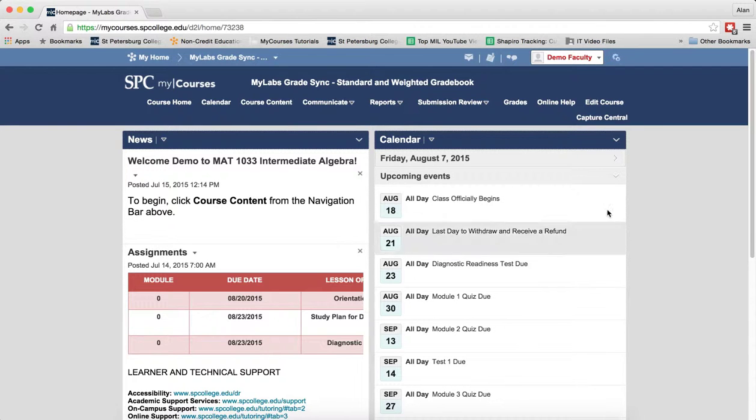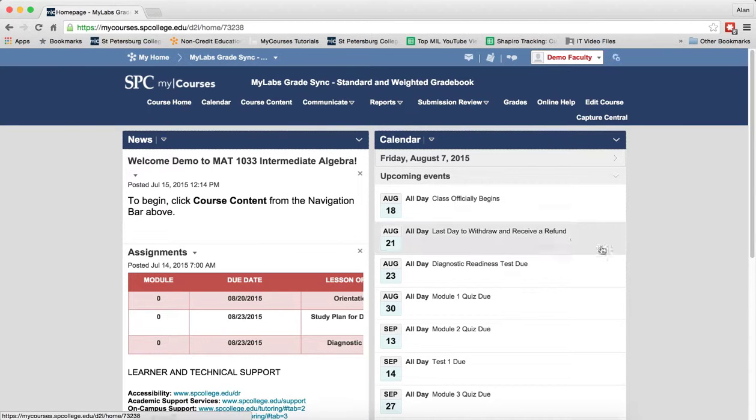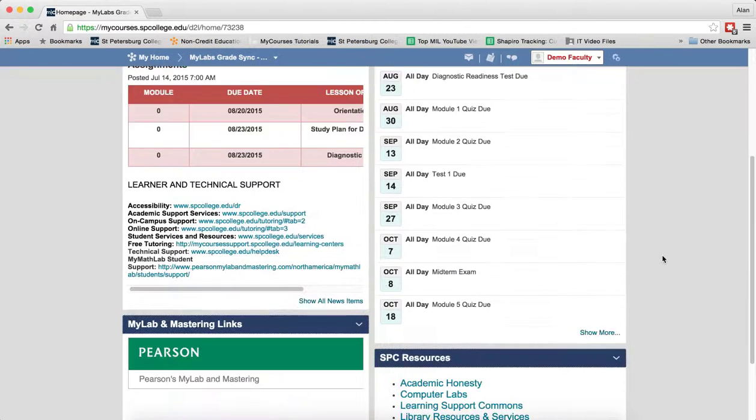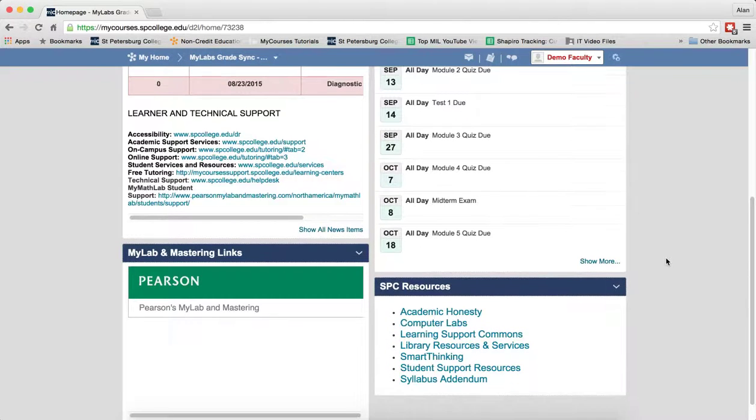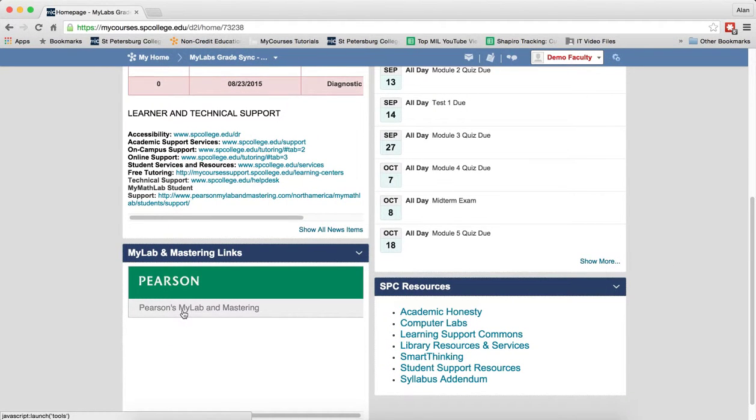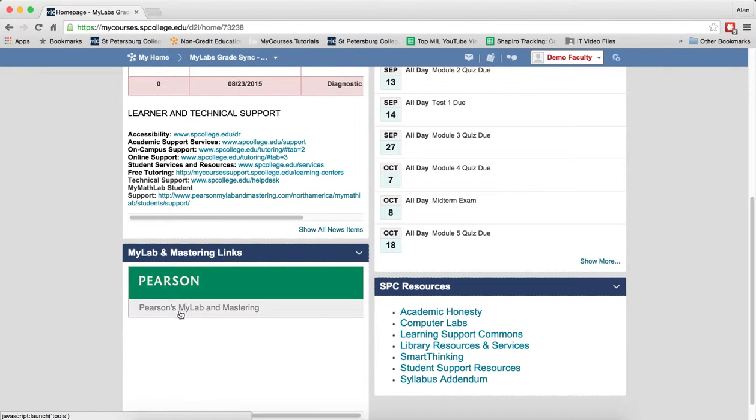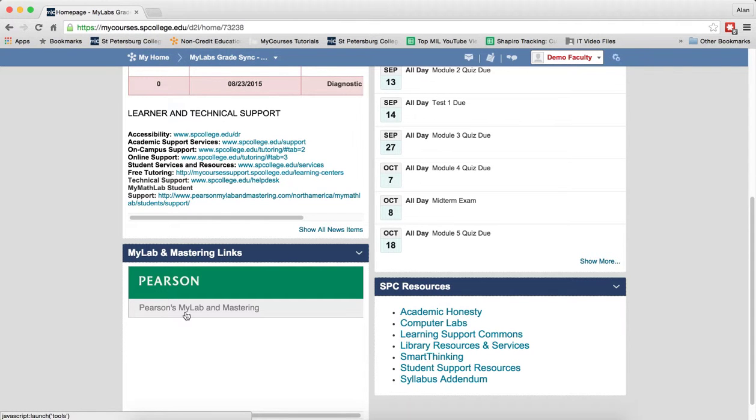Make sure that you're on the course home. Scroll down and find this MyLab and Mastering widget. Put your mouse over Pearson's MyLab and Mastering and click that.